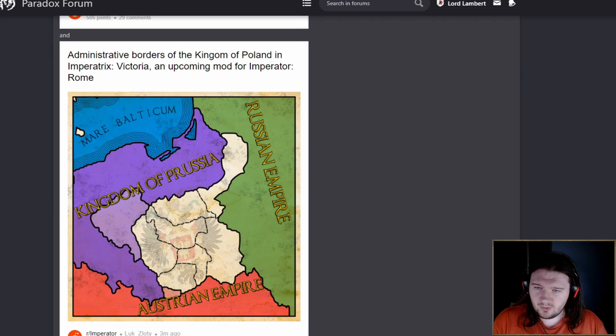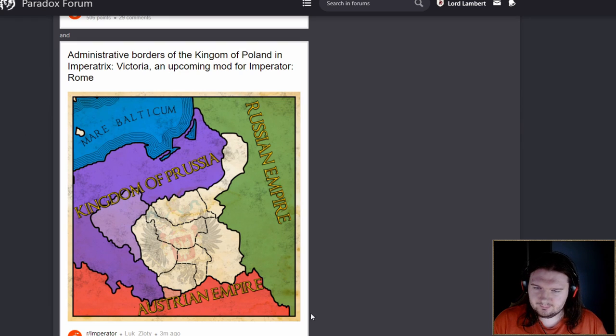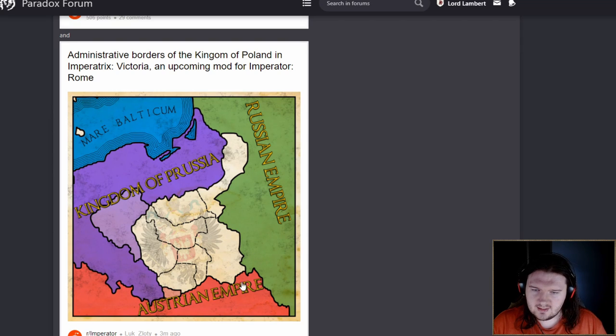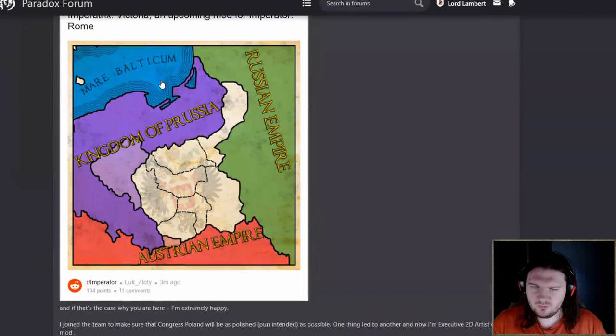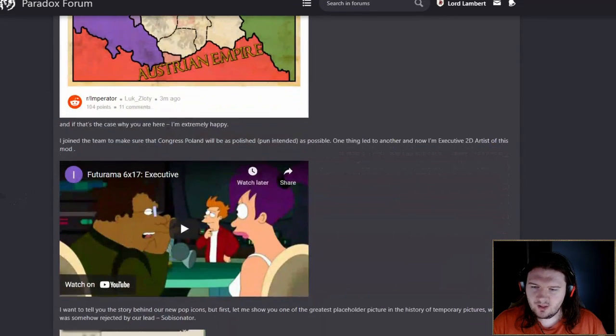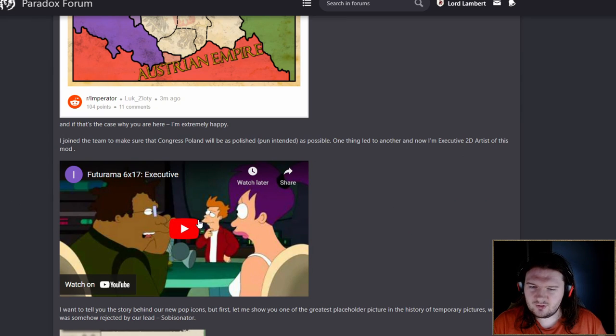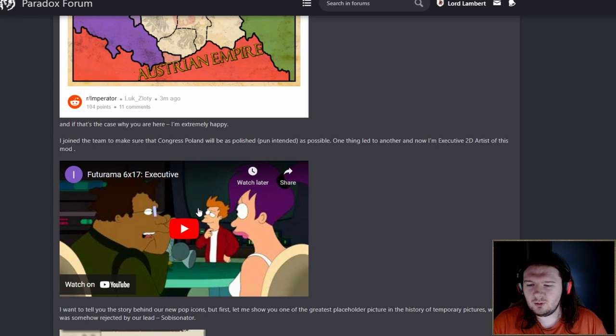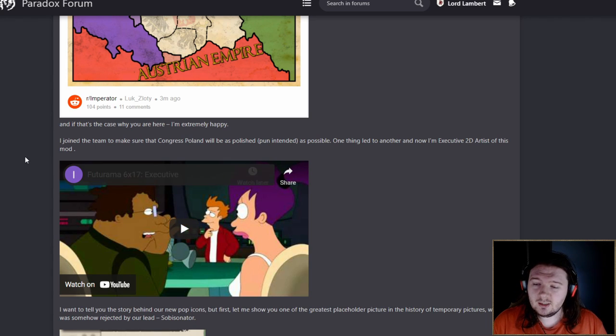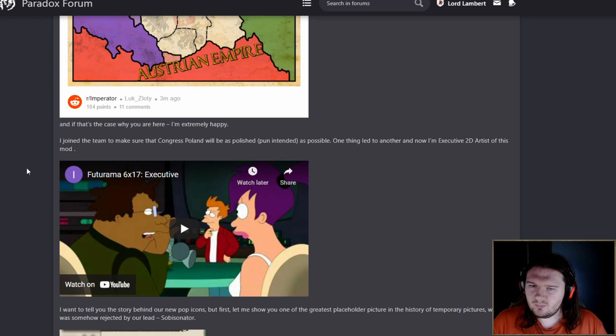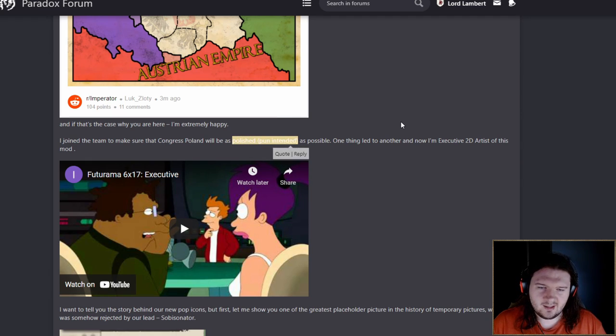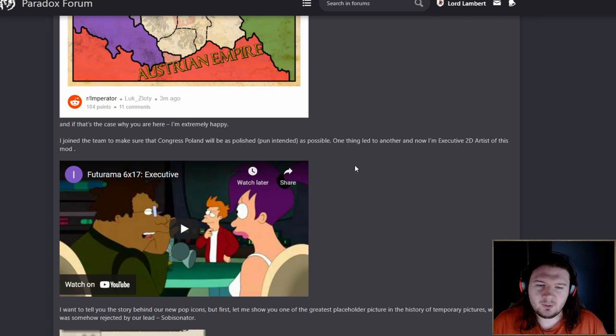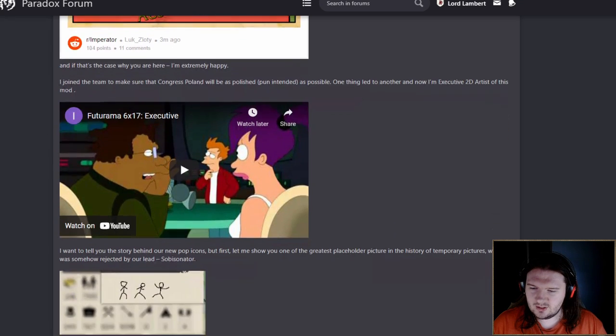We've also got the administrative borders of the kingdom of Poland. These are, I would assume, the province boundaries inside the region of Poland. He joined to make sure that Congress Poland will be as polished as possible. Ha ha. One thing led to another, and now he's the 2D executive artist of the mod. Congratulations.